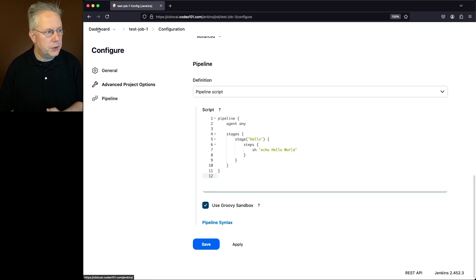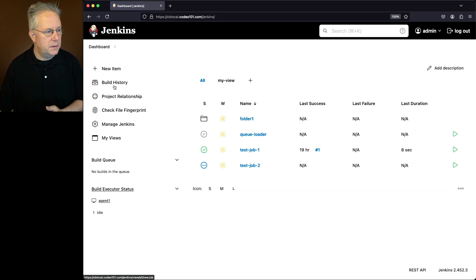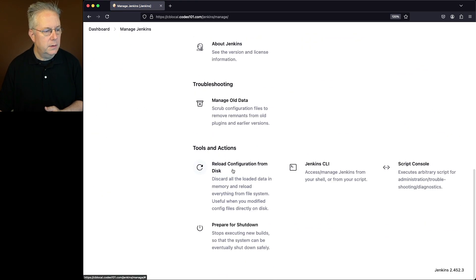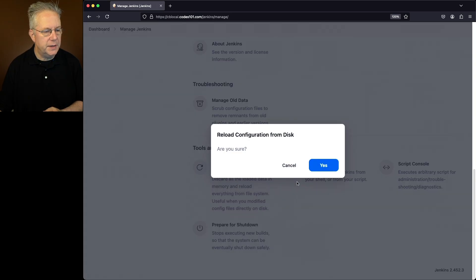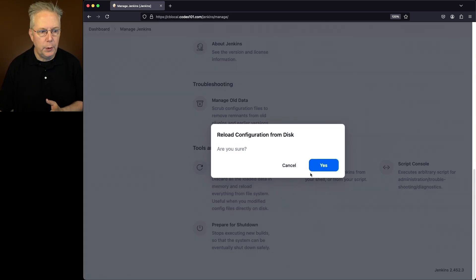So to reload the configuration from the UI, dashboard, manage Jenkins, scroll to the bottom, reload configuration from disk. We get a modal asking us, do we really want to do this? We'll say yes.